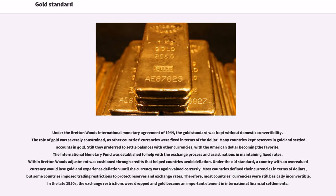Under the Bretton Woods International Monetary Agreement of 1944, the gold standard was kept without domestic convertibility. The role of gold was severely constrained, as other countries' currencies were fixed in terms of the dollar. Many countries kept reserves in gold and settled accounts in gold, though they preferred to settle balances with other currencies, with the American dollar becoming the favorite. The International Monetary Fund was established to help with the exchange process and assist nations in maintaining fixed rates. Within Bretton Woods, adjustment was cushioned through credits that helped countries avoid deflation. In the late 1950s, exchange restrictions were dropped and gold became an important element in international financial settlements.